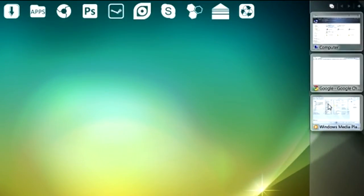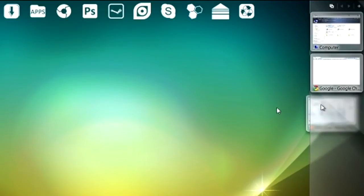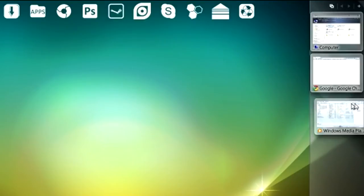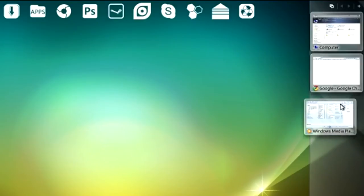When you click on Windows Manager, it brings up live thumbnails of all windows open right now from programs such as Firefox, Windows Media Player, and even Explorer.